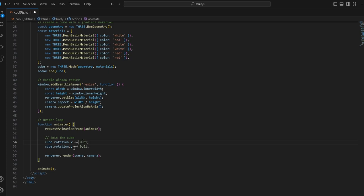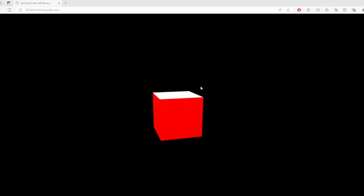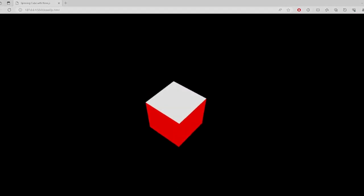Renderer.render, the scene and camera, and then we call this animation with this animate function. That's basically it.